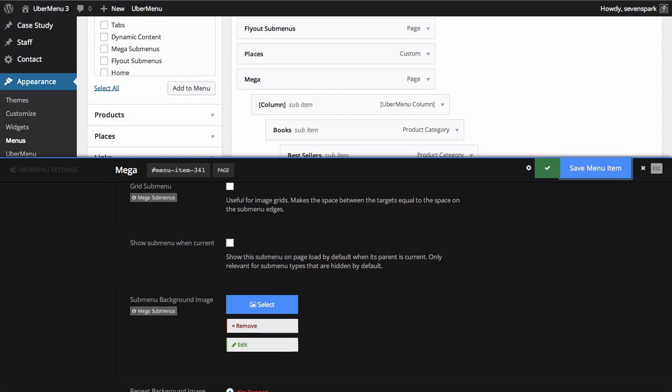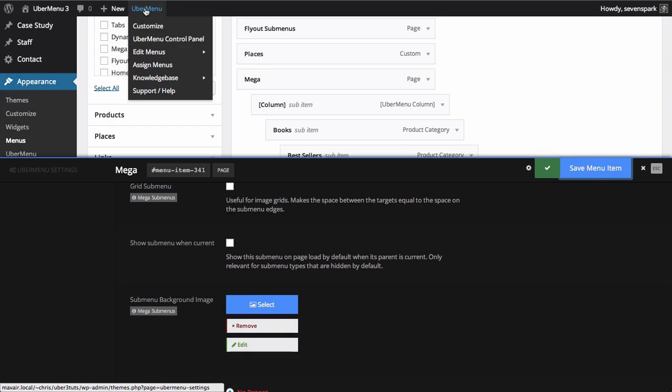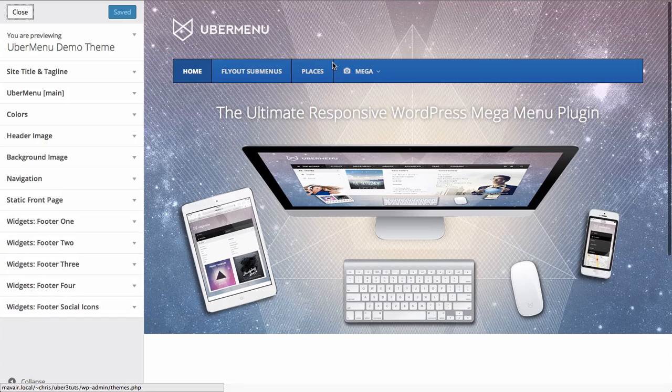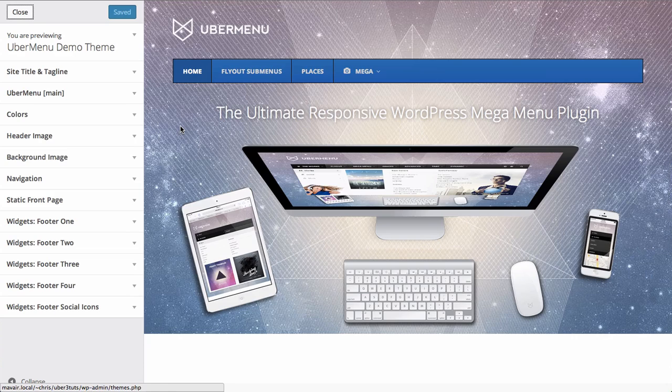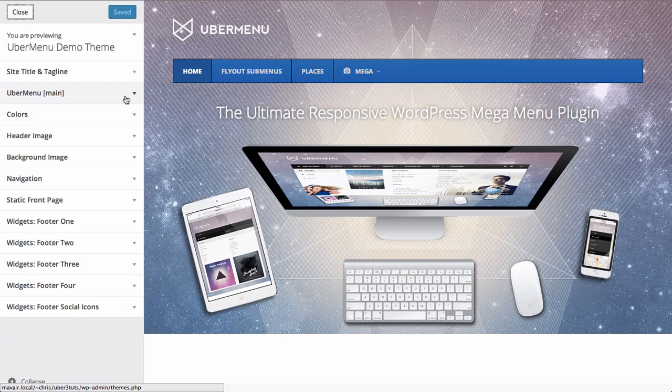Finally, you can also customize Ubermenu via the WordPress customizer. So if you go to Appearance Customize or Ubermenu Customize, this will open the Ubermenu customizer. Through this interface, you can change the customization settings and see a live preview of your changes before deploying them to your site.